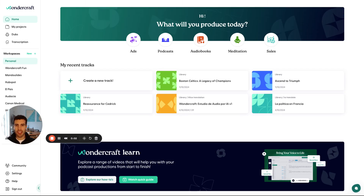Hey, welcome to Wondercraft. I'm Dimitris and in this series I'll show you how you can use the platform. In this first video we'll start simple — we'll just create some voice.